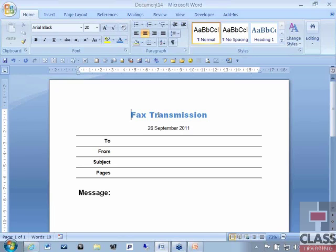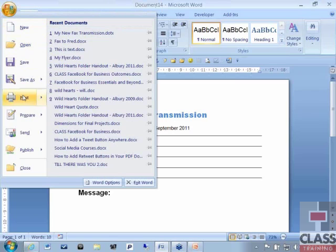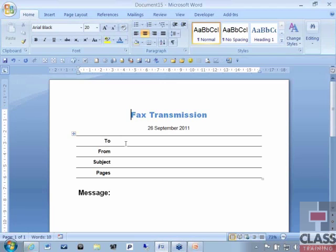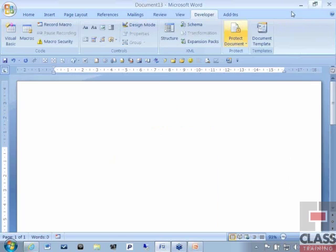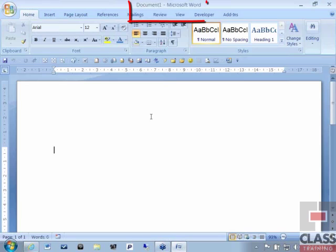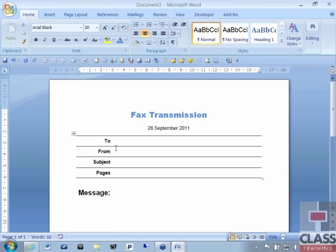At the top it says Document 14 — the 14th document I've opened this session. I'll close this down and check that the macro works. The keyboard shortcut was Ctrl+Shift+F. I hold Ctrl+Shift and press F — and straight away, up comes that particular template as a new document. Then if I exit out of Word entirely and start Word again, the next day I come in, press Ctrl+Shift+F, and it comes up much quicker than having to go up to the Office button and find that particular template. That's using the keyboard shortcut to run the macro, which is opening up the template.